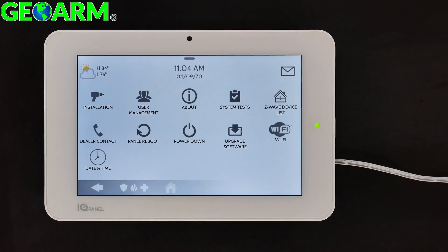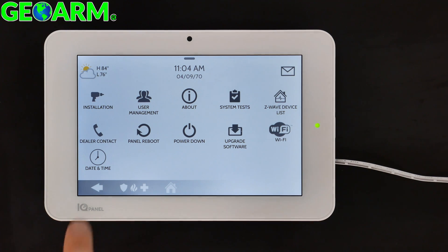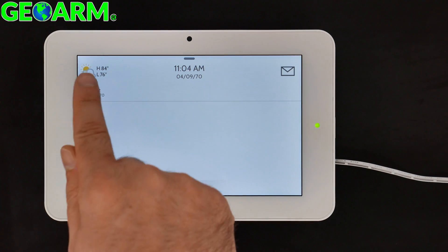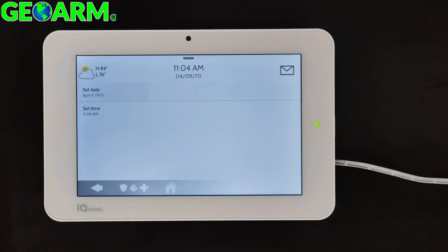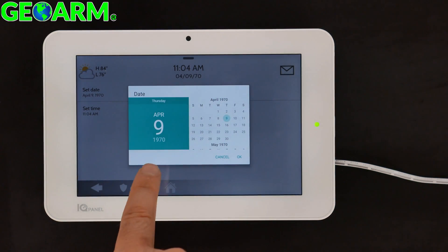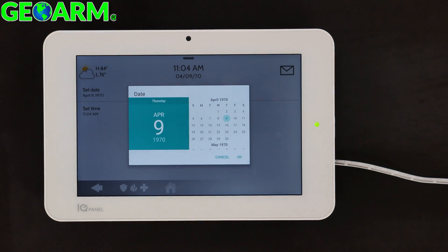You'll notice Date and Time is in the bottom left. Go ahead and simply select that. Select Set Date — we'll do the date first. You'll notice it's currently showing April 9th, 1970.